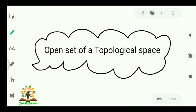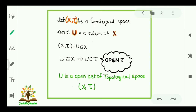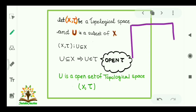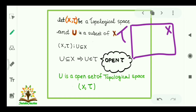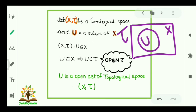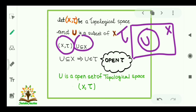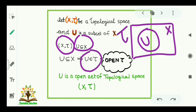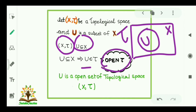Let's come to open set of our topological space. Let (X, τ) be a topological space — that is, X is a set and τ is a topology on that set — and U is a subset of X. Then if U is a subset of X and U belongs to τ, then we say that U is open, or U is an open set of the topological space (X, τ).